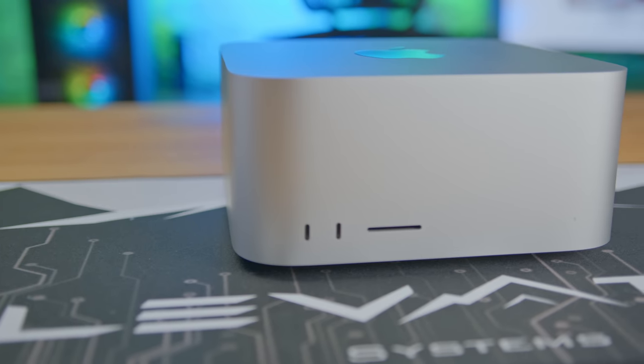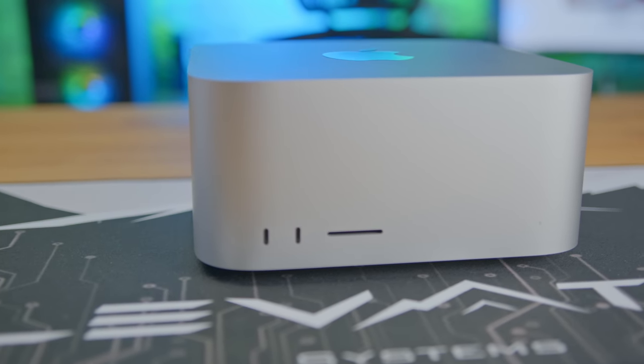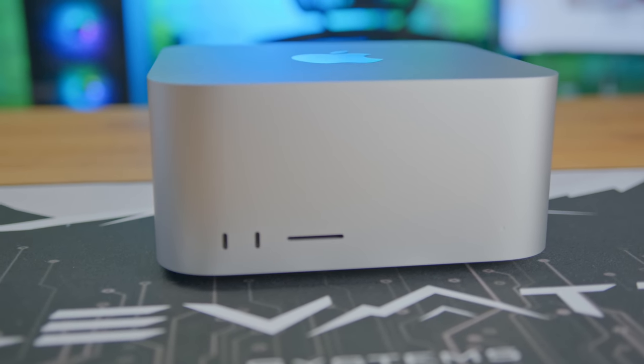And which Mac Studio did I buy to do this? The spec'd out M1 Ultra? No, this isn't the DreamWorks Studio here. I just make videos on the internet. This is the cheapest Mac Studio you can buy. The $2,000 M1 Max version.